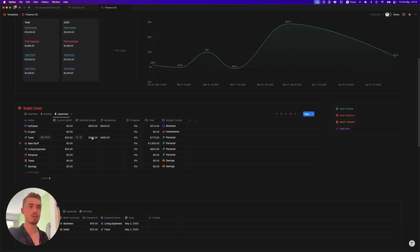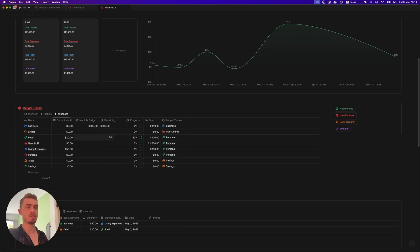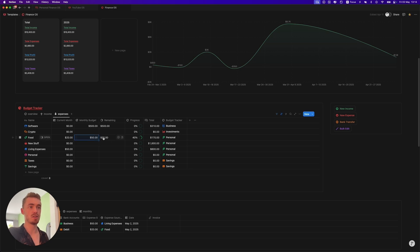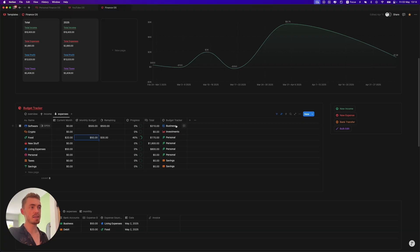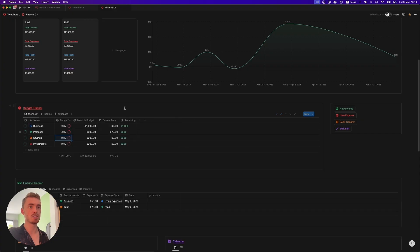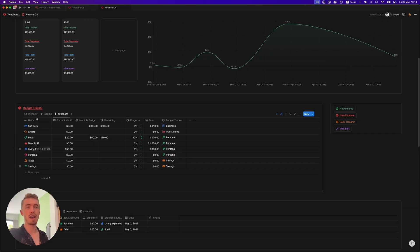For expenses, it's the exact same thing, except here you have a monthly expense budget instead of a goal — you want to be under the budget, whereas with income ideally you're over the goal. So for food, let's say my budget is $50. Then you can see we have $30 remaining because we've already spent $20 this month and our progress is 40%. It will also show what pillar these expense sources are linked to on the overview section. You can add or remove as many income or expense sources as you want.